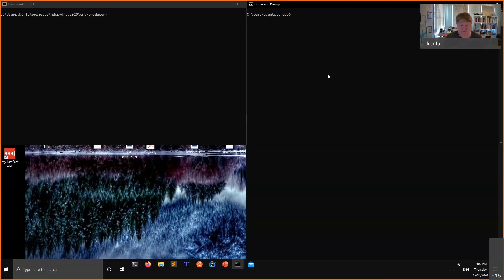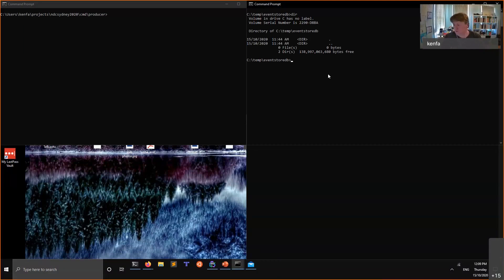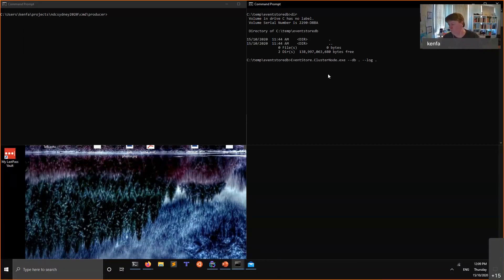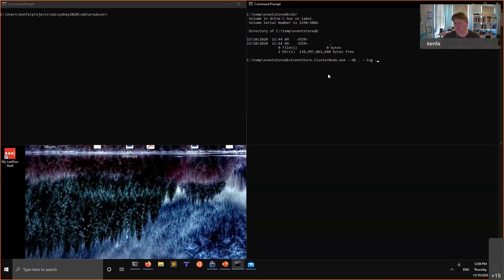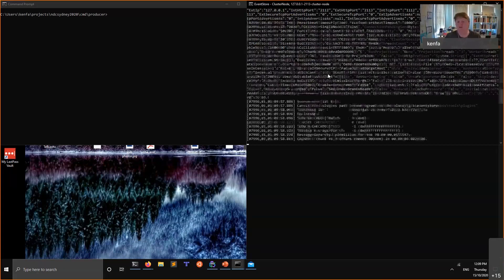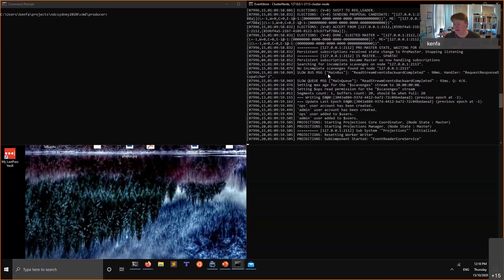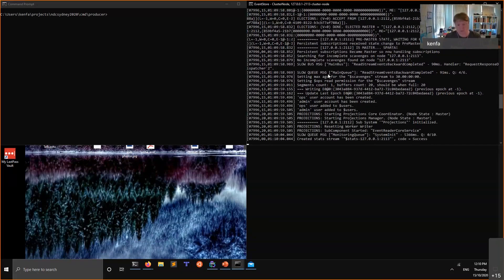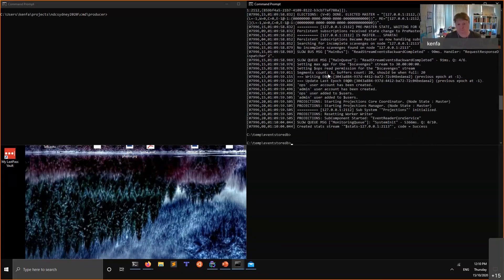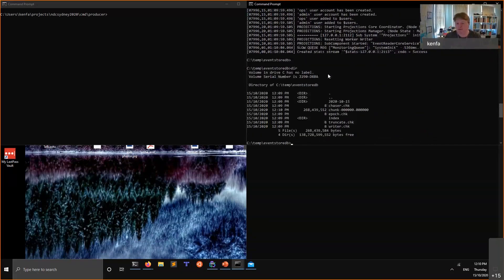Hopefully you're all seeing command prompts at the moment. I just want to show you how to start up Event Store and I've got nothing up my sleeve. I have a nice empty directory here. When you run Event Store, to install Event Store just go to eventstore.com or Choco however you want. When you run it, in this case I'm saying okay my database is in current directory, my logs are in current directory.